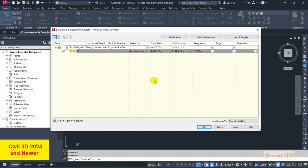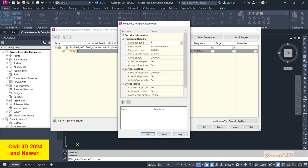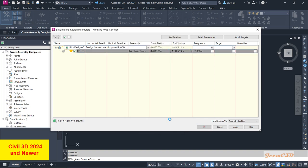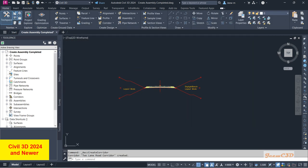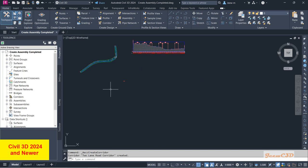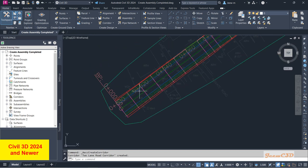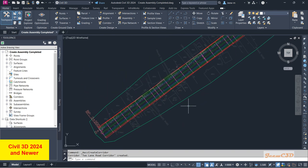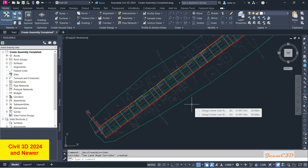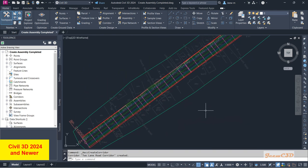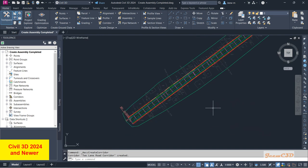You will be directed to the Properties Parameters window. Here we will set the frequency to 10 meter intervals, just as we did earlier. Click OK, then click OK again, and rebuild the corridor. You will have a corridor created like this in Civil 3D 2024.